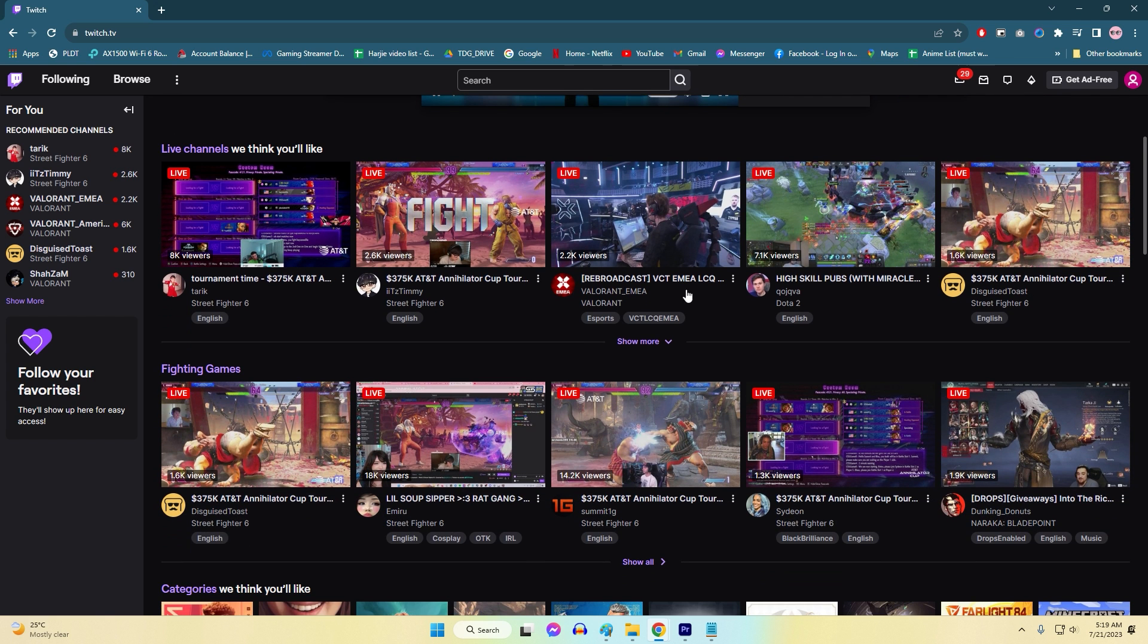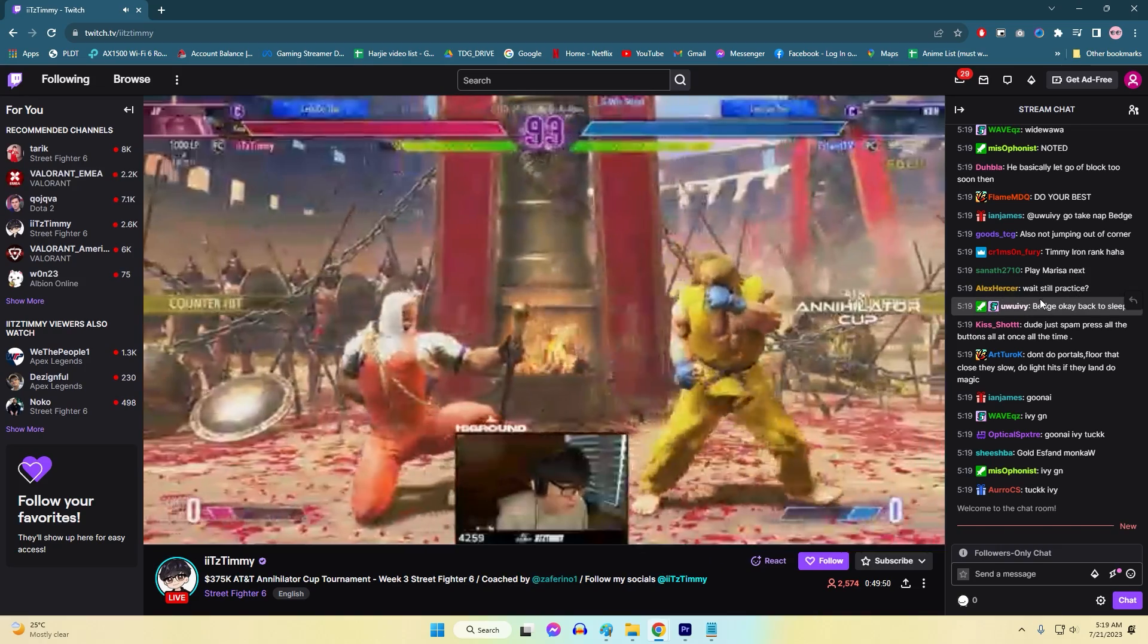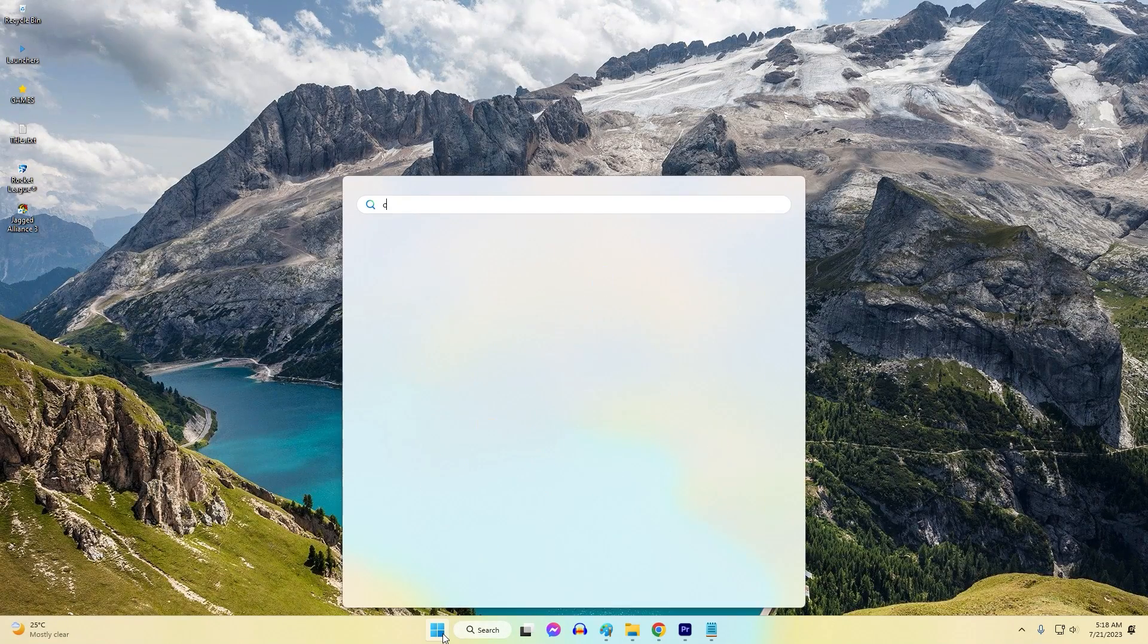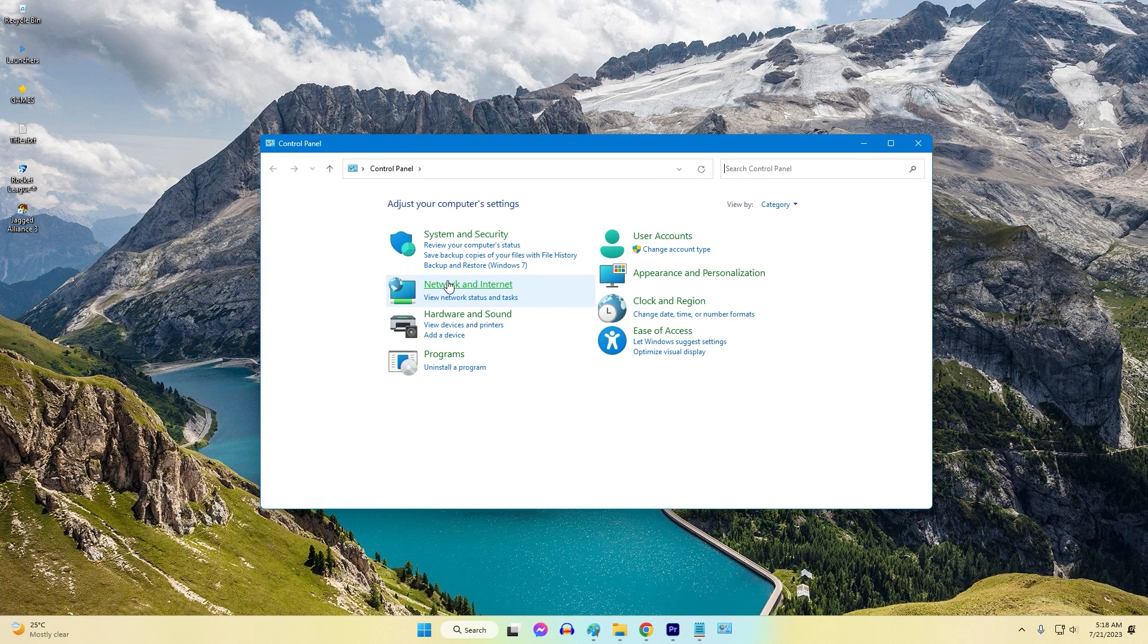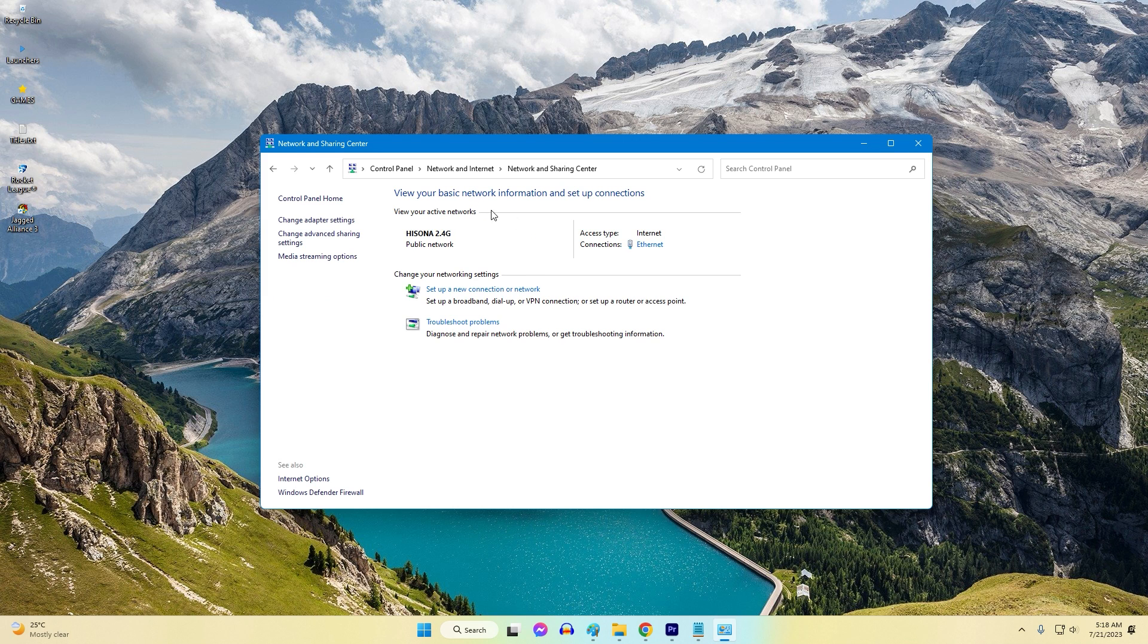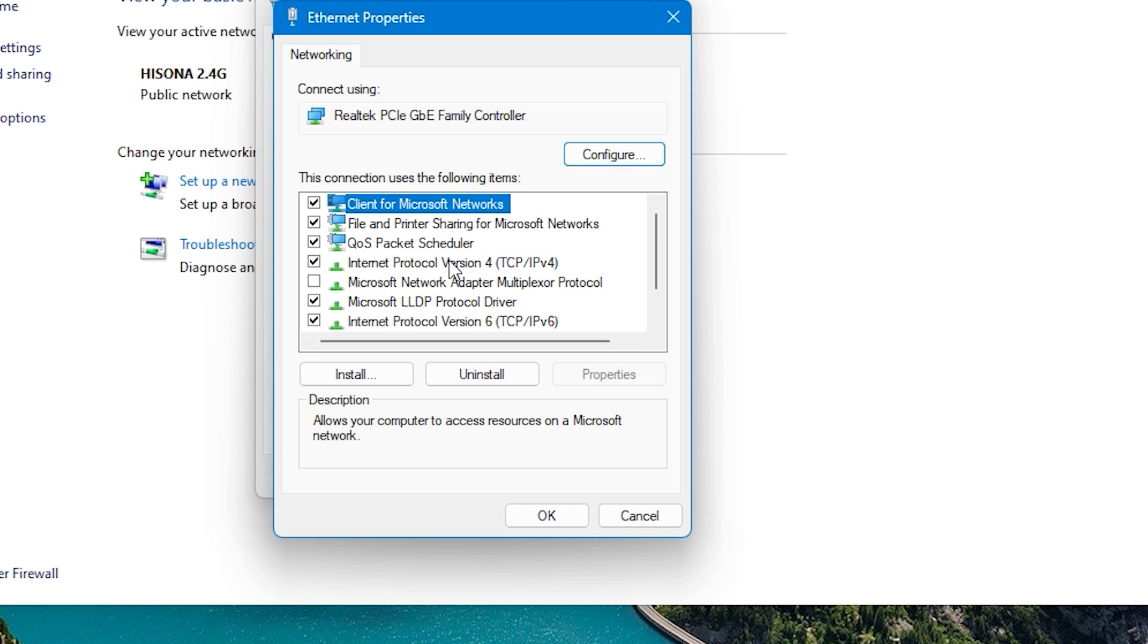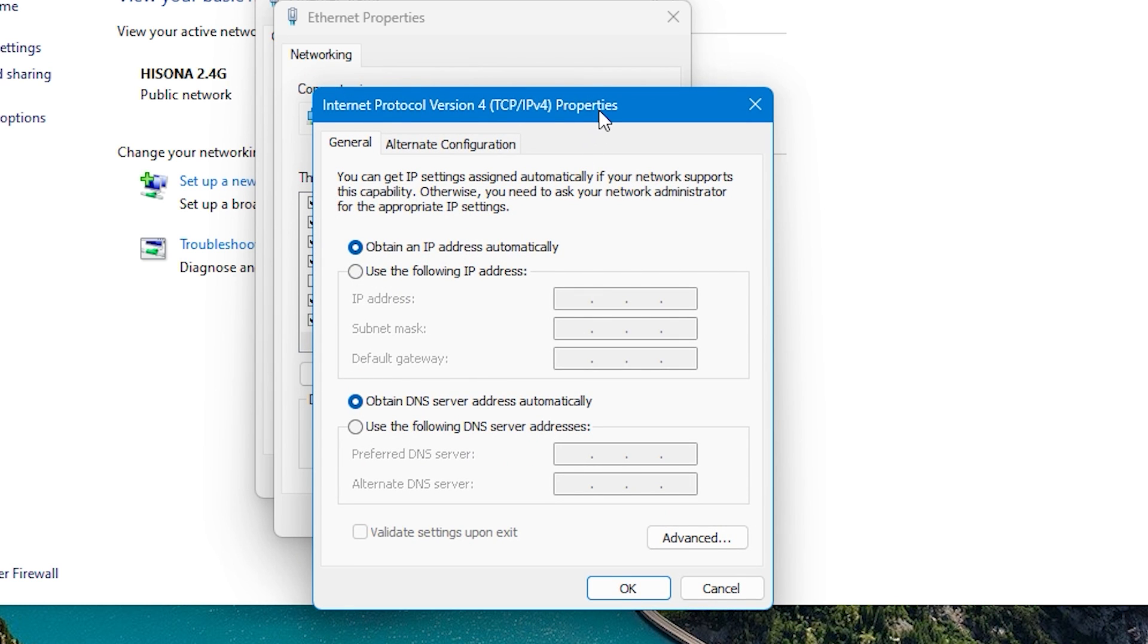Solution 3: Update DNS settings. Updating DNS settings is essential to fix Twitch network error 2000 because incorrect DNS configurations can prevent the device from resolving Twitch's IP address, causing the network error. By using Google's DNS servers, 8.8.8.8 and 8.8.4.4, users can ensure a reliable connection to Twitch's servers, allowing the platform to load properly. This simple adjustment enables the device to communicate effectively with Twitch, resolving the connectivity issue and restoring access to live streams and other features.